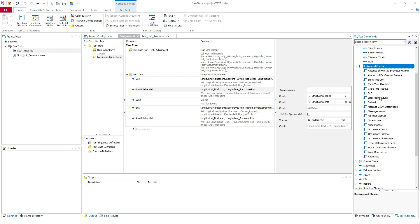The background checks enable you to check some values or nodes or messages during all duration of your test case. That's why they are called background checks because they do a check in the background of your test case. So you start your check, do whatever you want in your test case and you can continue your check until the end of the test case or when you stop it.